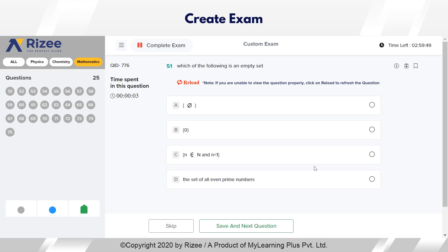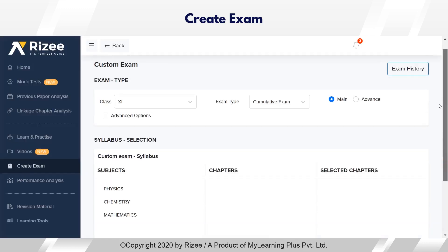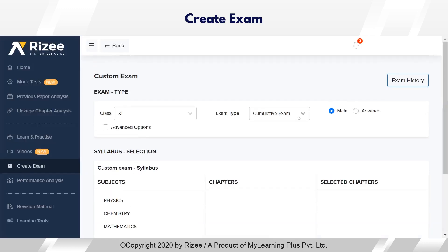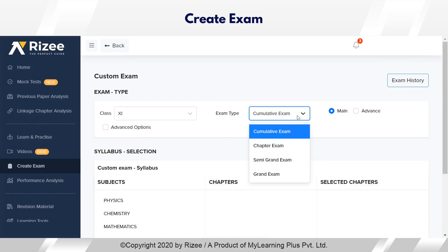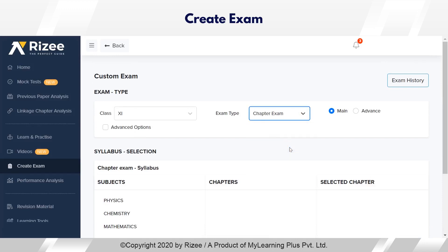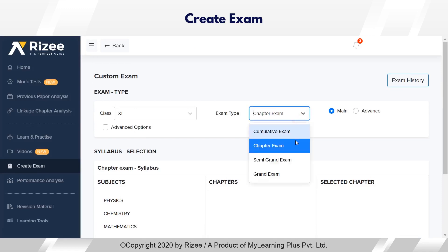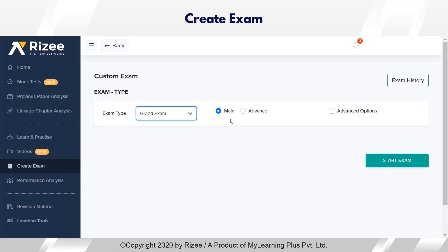After your exam is done, just complete the exam. Now, if a student has finished revising a chapter, they can take a chapter-wise exam. If a student has finished revising one whole year's syllabus — either 11th or 12th — they can take a semi grand exam. A grand exam comes just before the main exam, when a student wants to test their overall subjective knowledge.